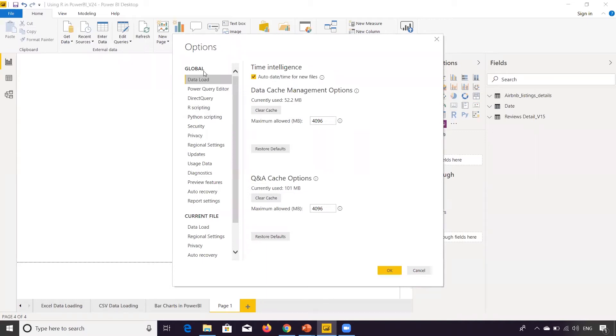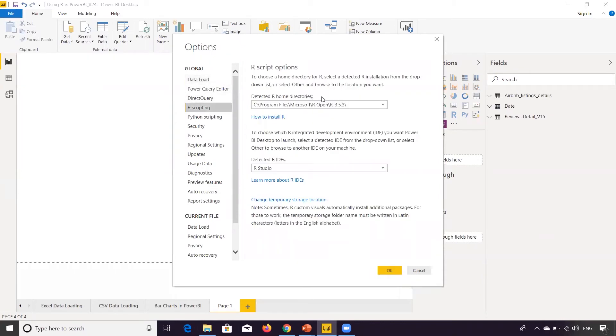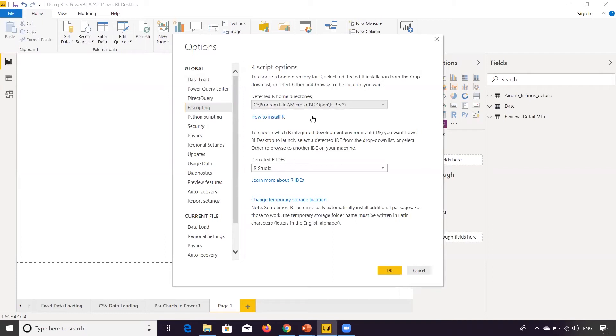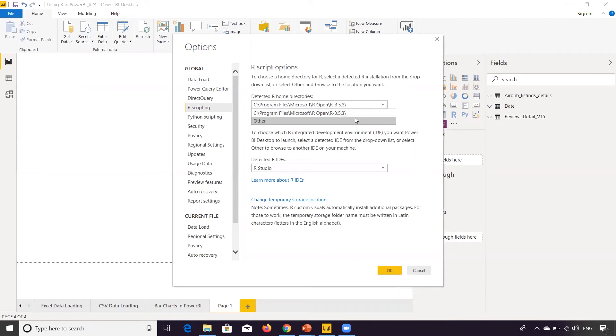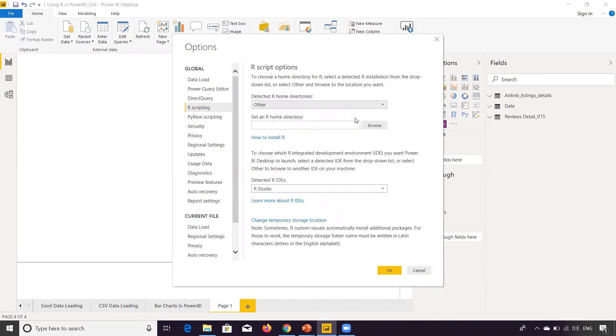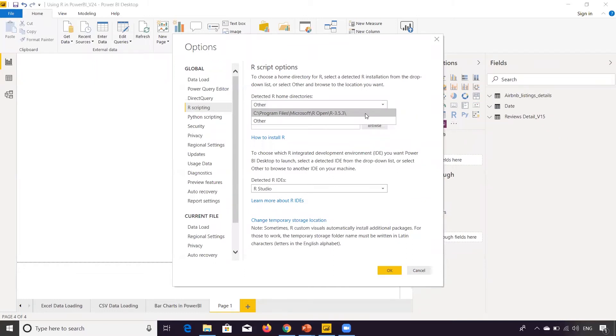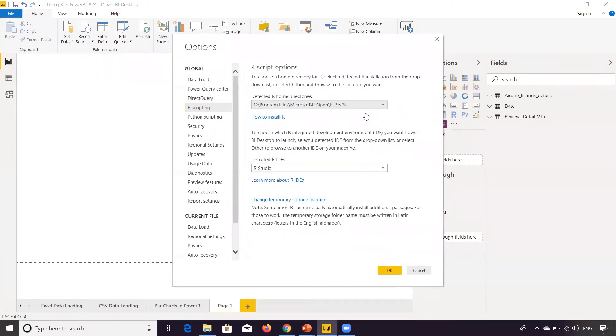On the left-hand side, you have Global, under Global, you have Data Load, Power Query Editor, and you have R Scripting. So over here, you'll have to give the directory. So once you install R in your system, it will by default detect this location. And if not, then you can go to Other and you can select Browse. You can select the R home directory. Over here, I'm not going to change it because I have already installed R in this particular location. So there's the home directory. This is a very important step.